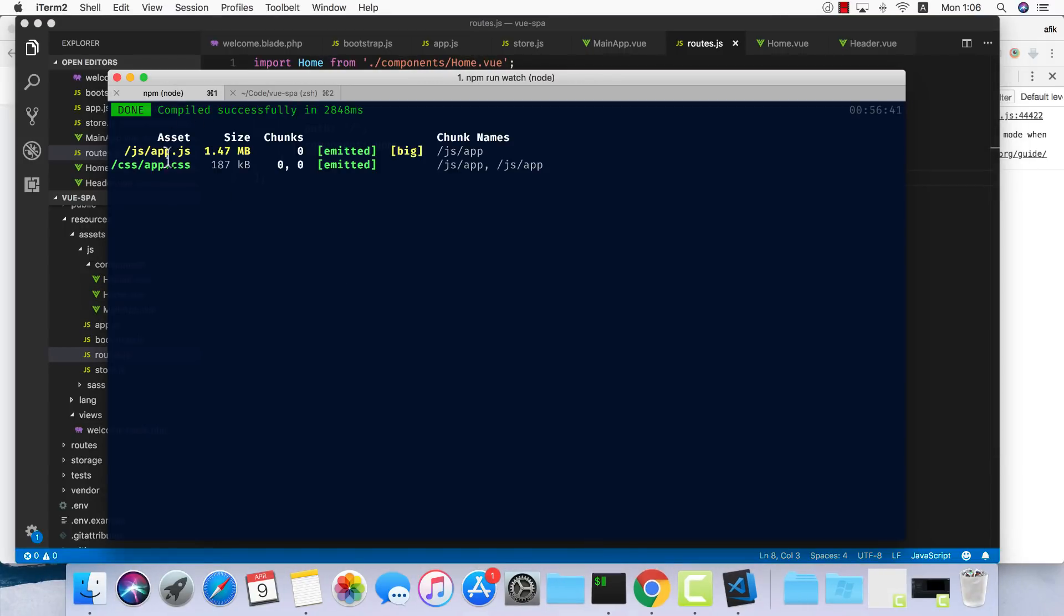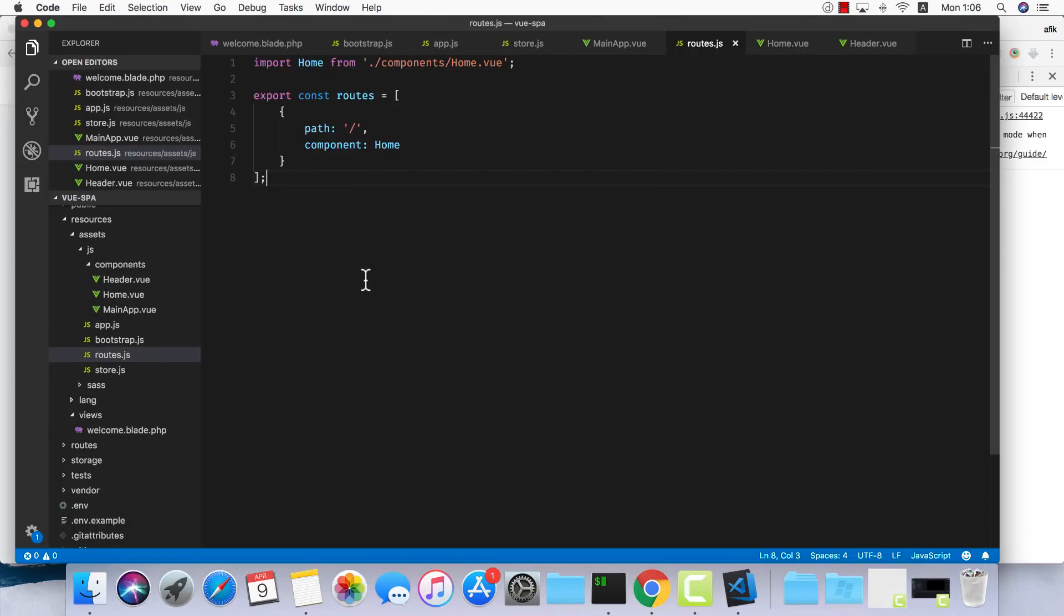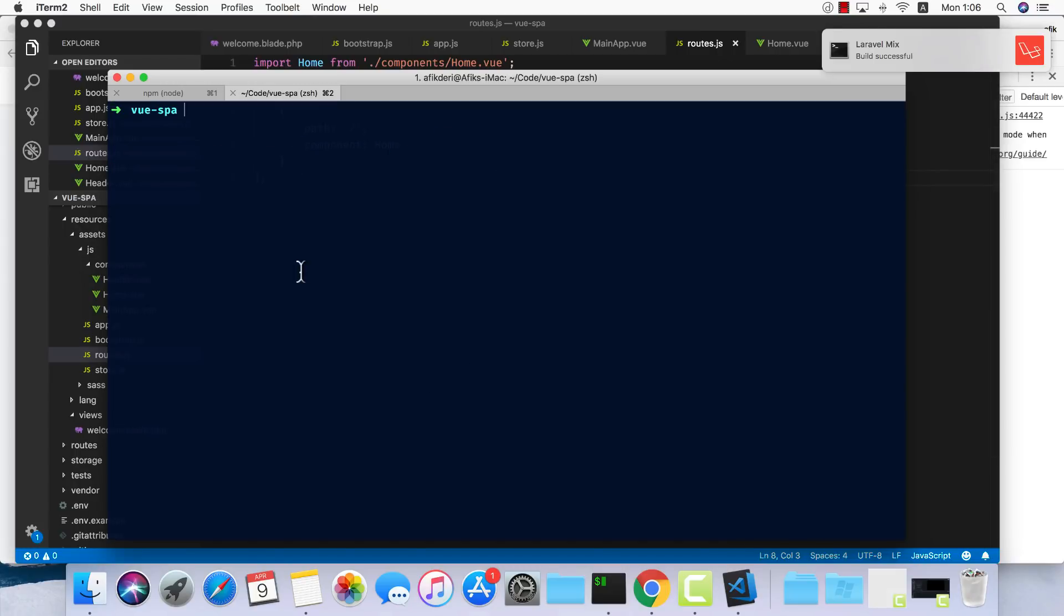I have the npm run watch command in the background. So if we make any changes in our JS file, it will just recompile and give us this notification right here. Let's go into our application.